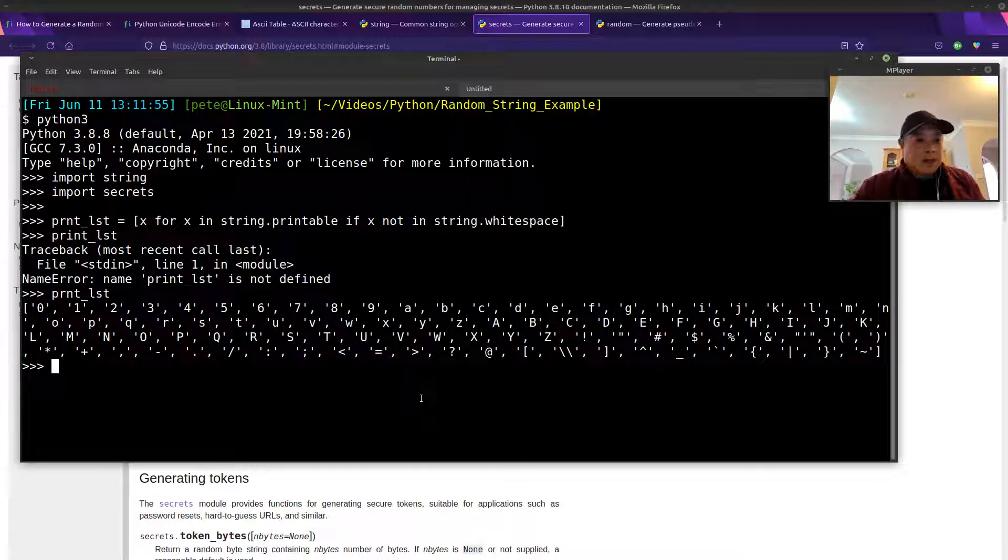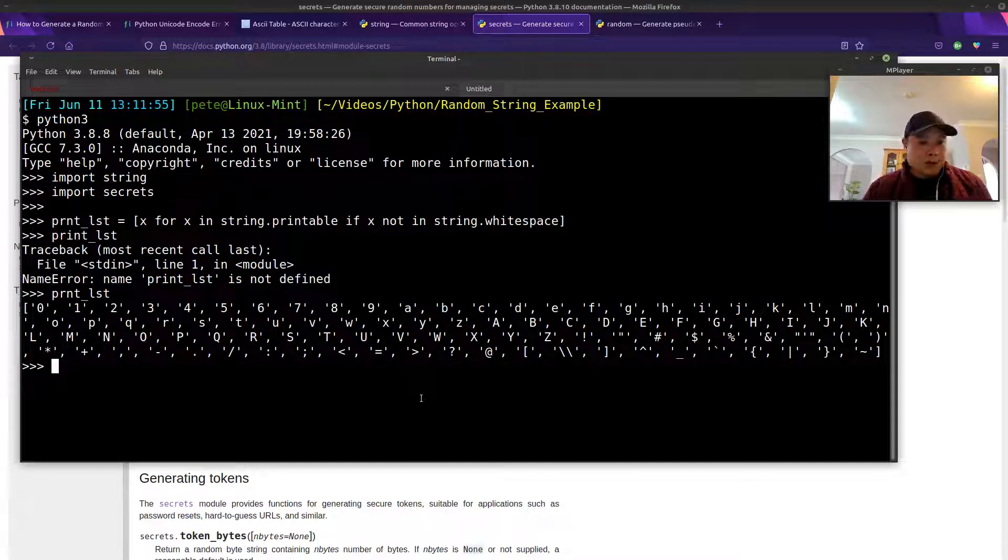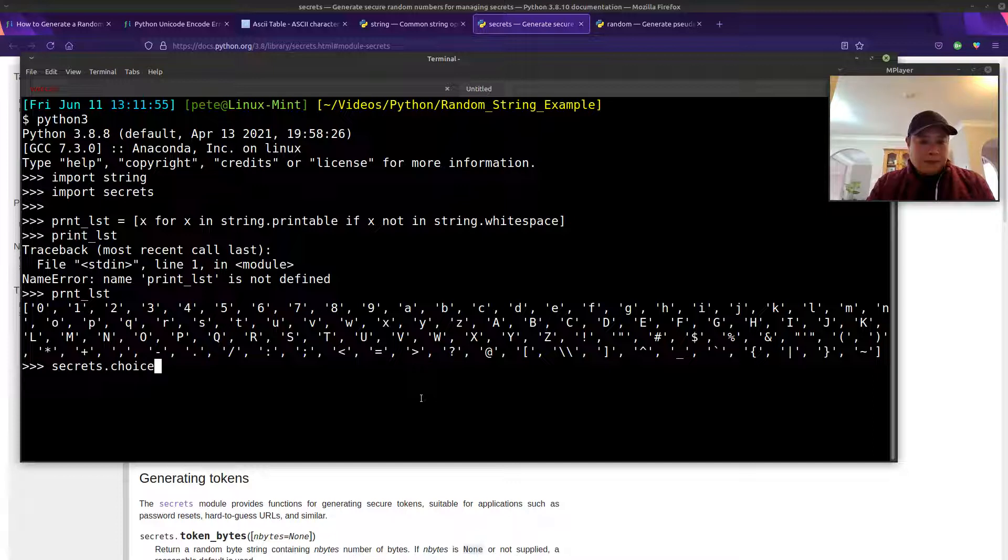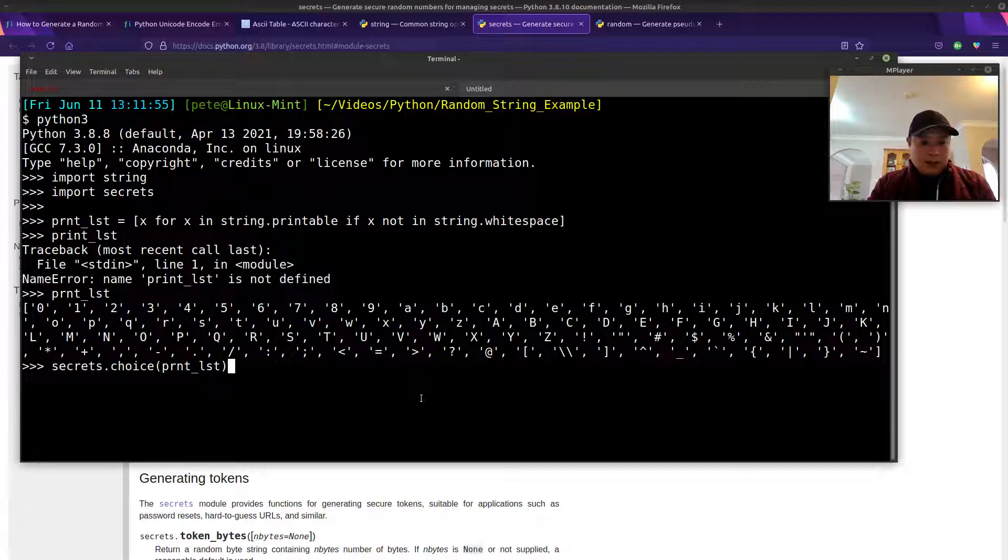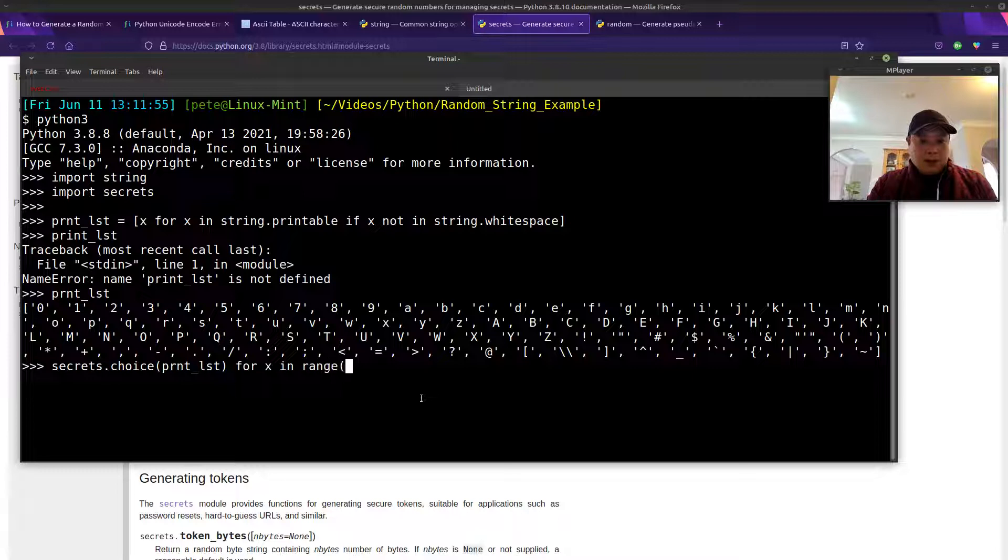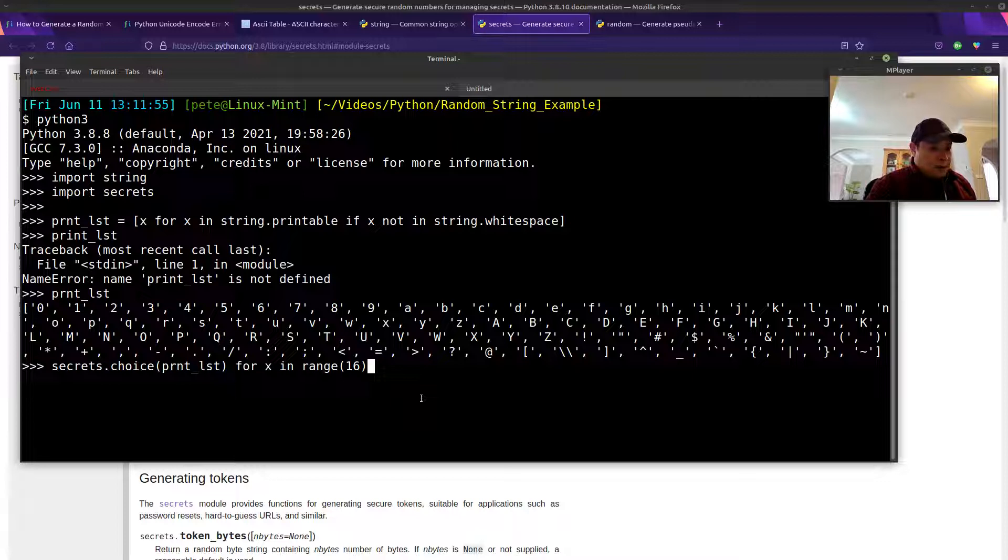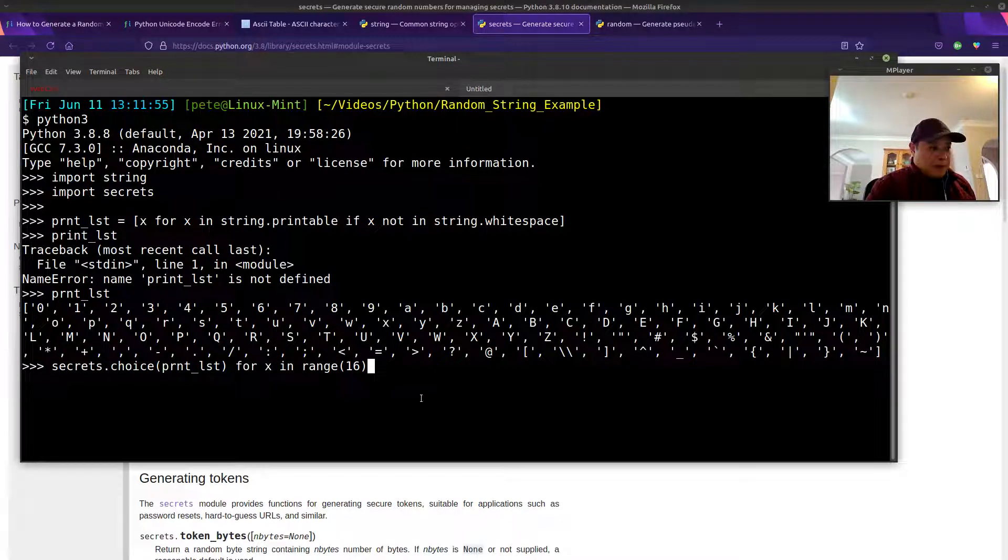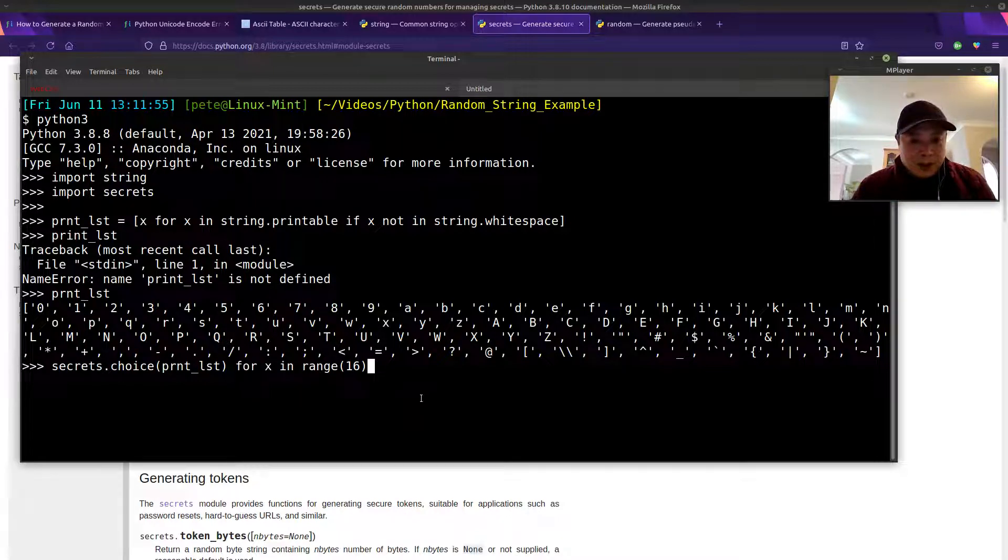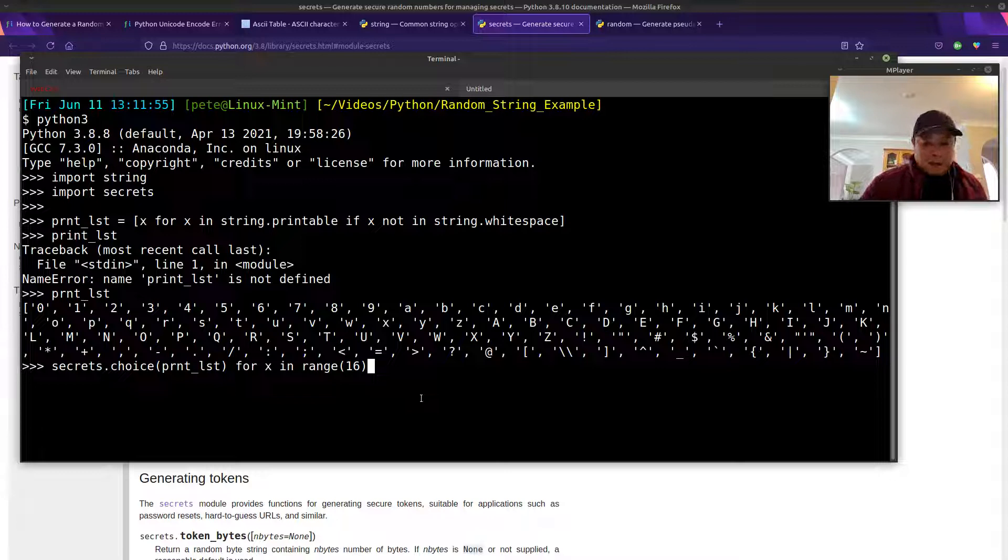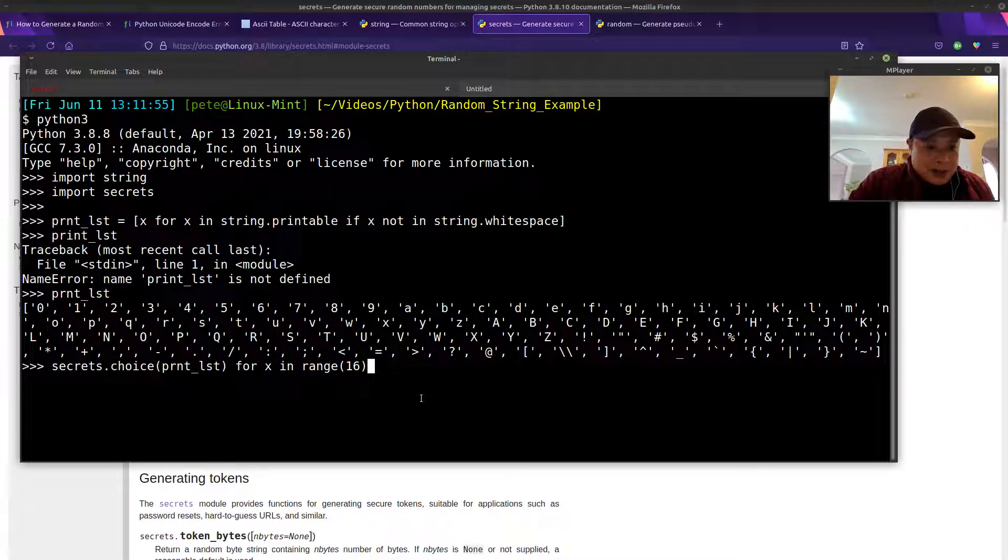And then now we need to just use the choice function that's in secrets passing in our list. And then we'll use a generator expression to, let's say we want it to be 16 in length. I believe for password requirements, I think 16 is the minimal acceptable length. So that's why I chose 16. I guess if you want it to be more secure, you could make it even longer. But just for the example, that's why I use 16.